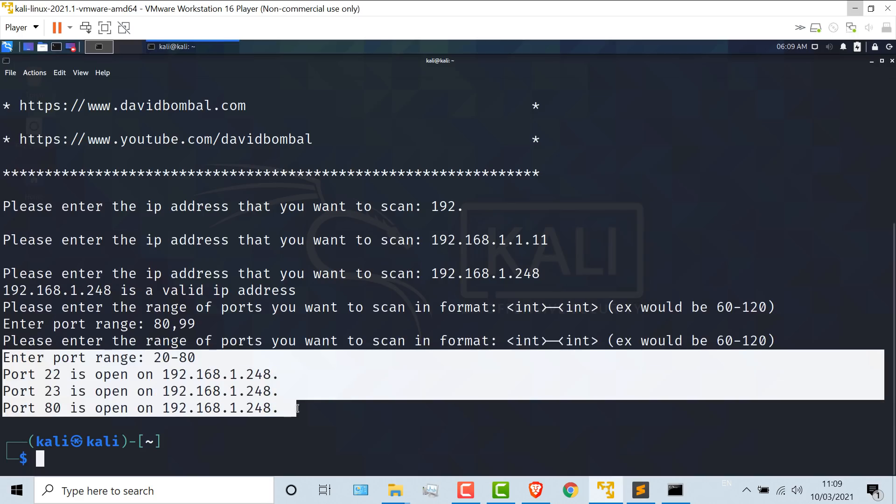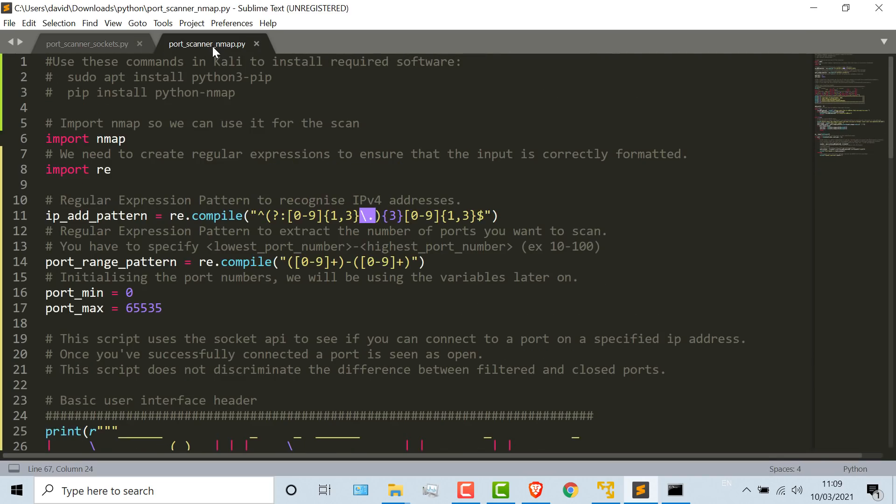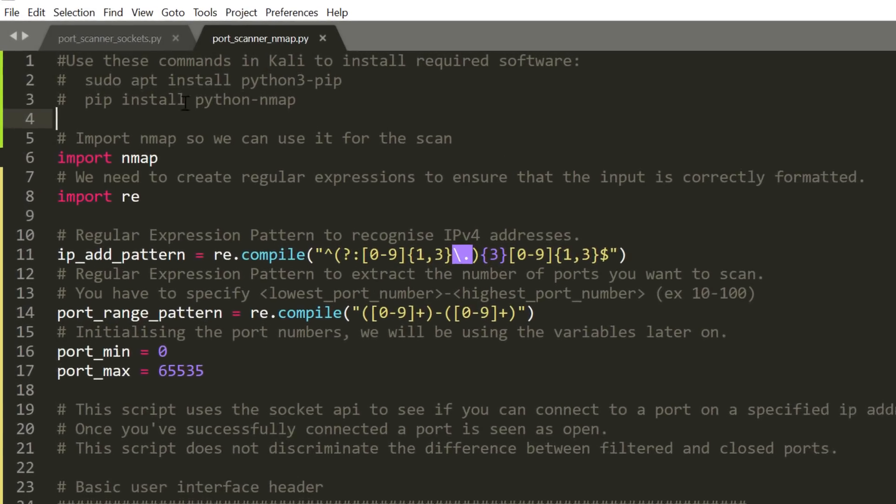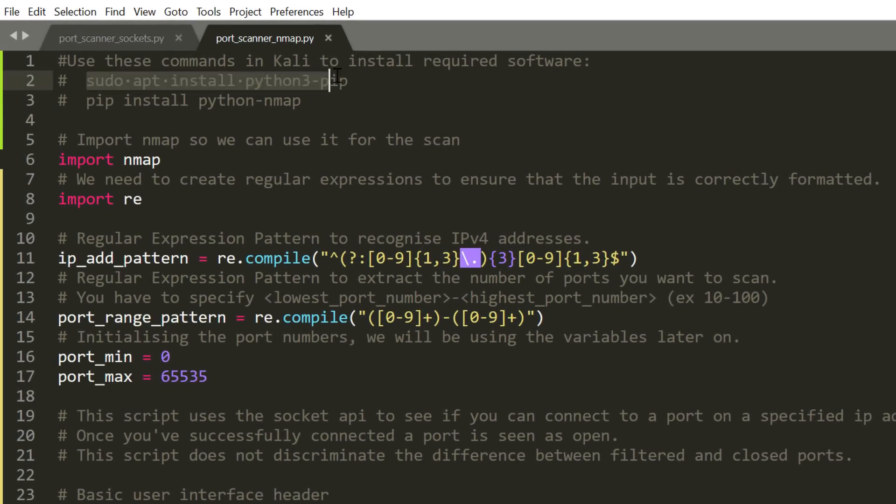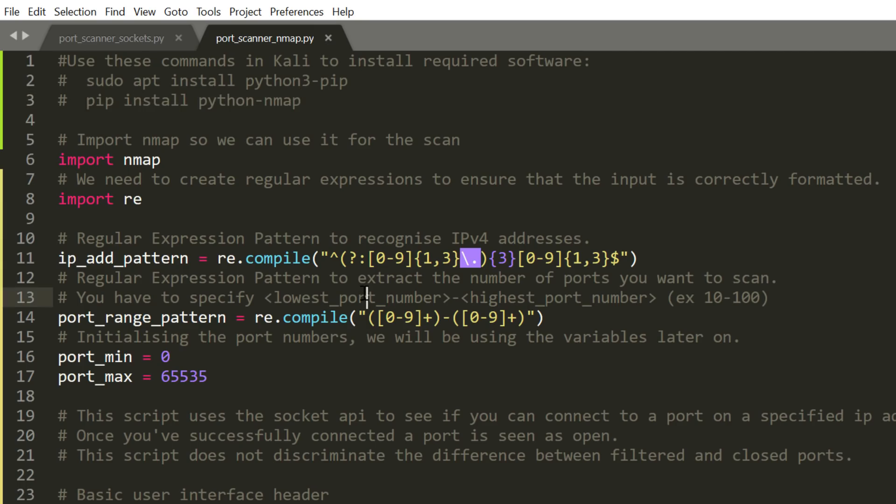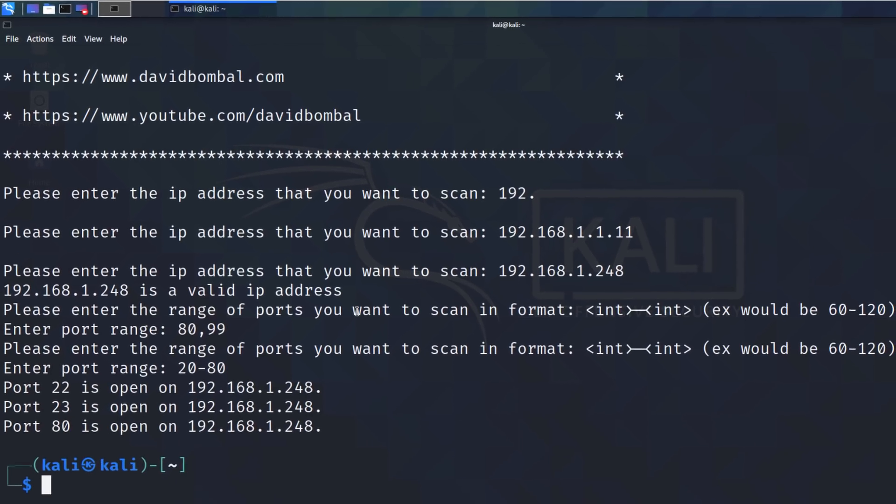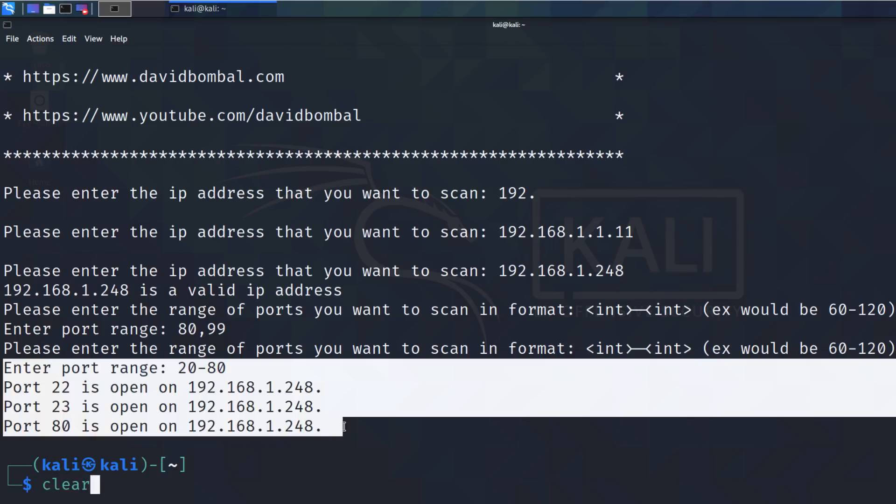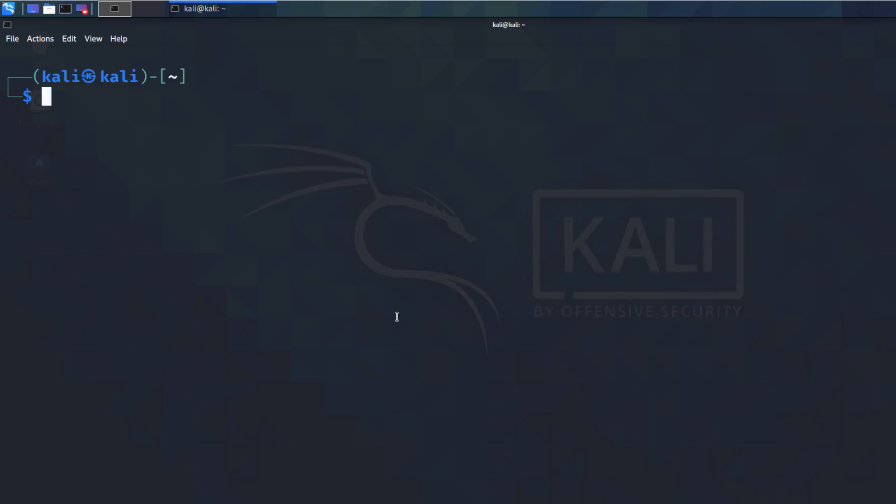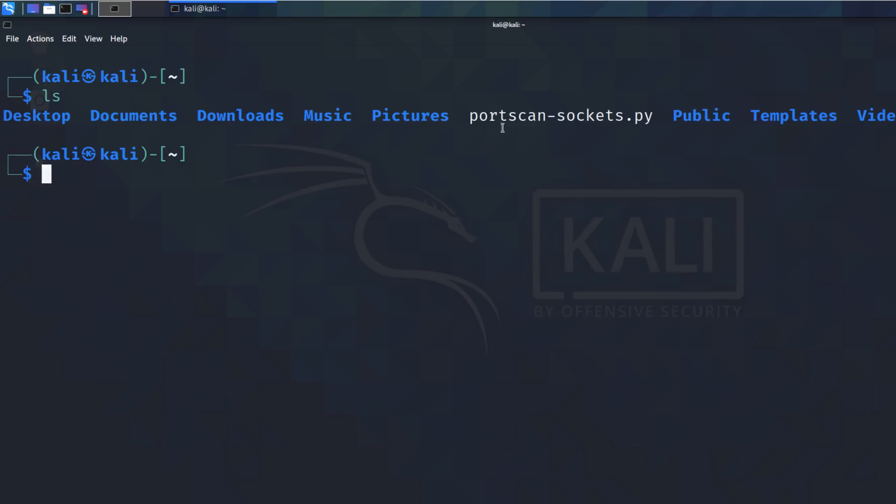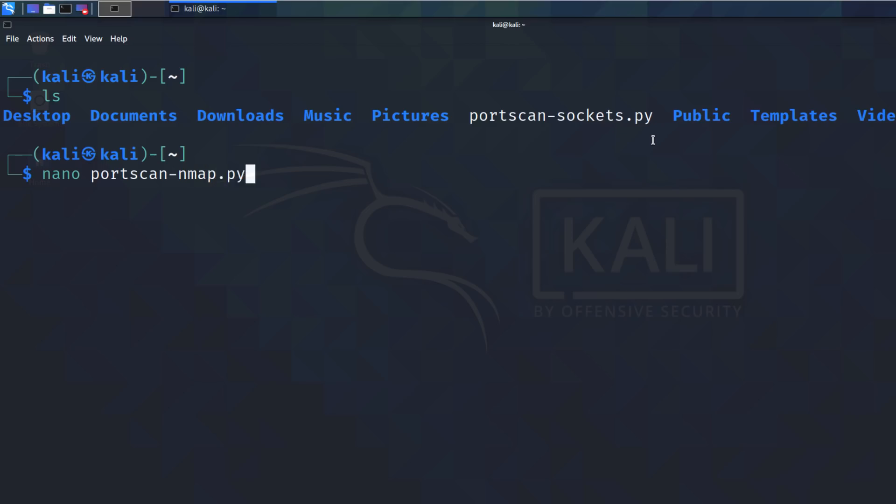And there you go. You can see that port 22, 23, and 80 are open on the switch. But that's the first script. You may prefer using nmap. To run the script, you need to install Python 3 pip if it's not installed and install Python nmap. So if I copy the script onto my Kali server, I'll clear the screen.